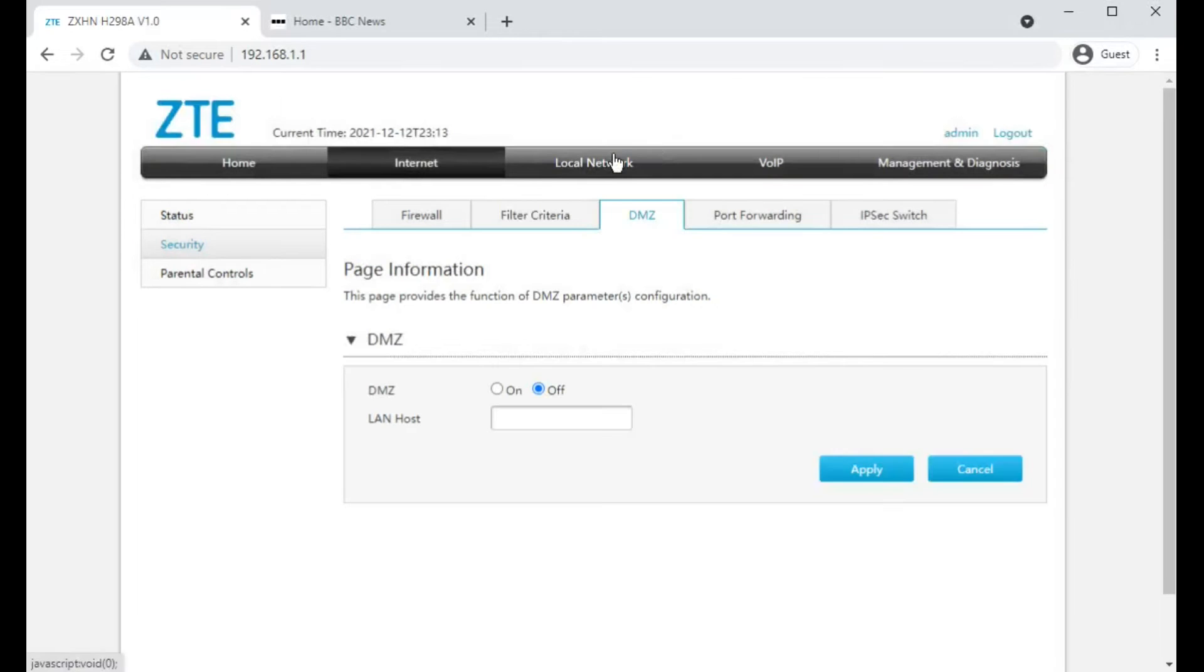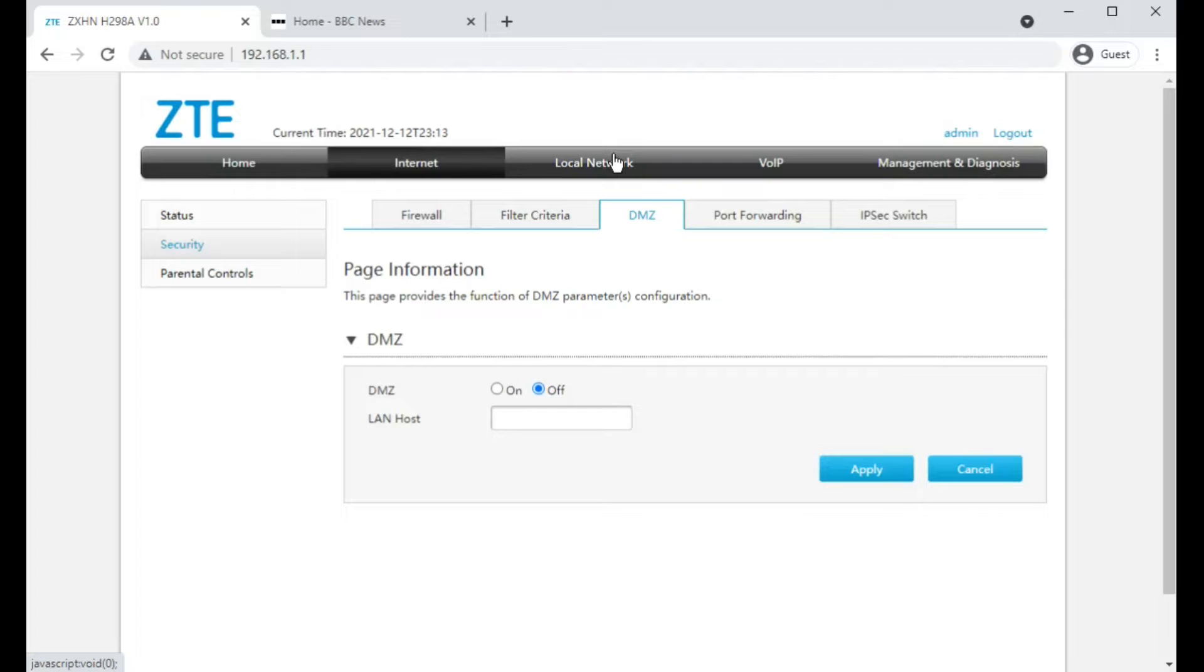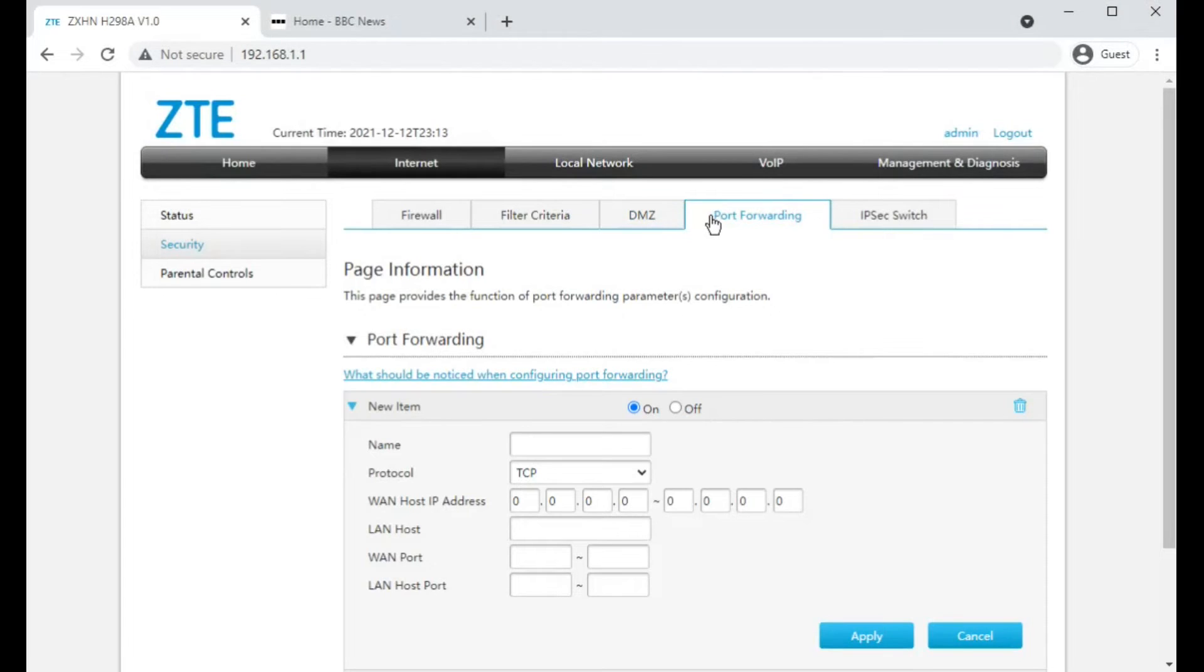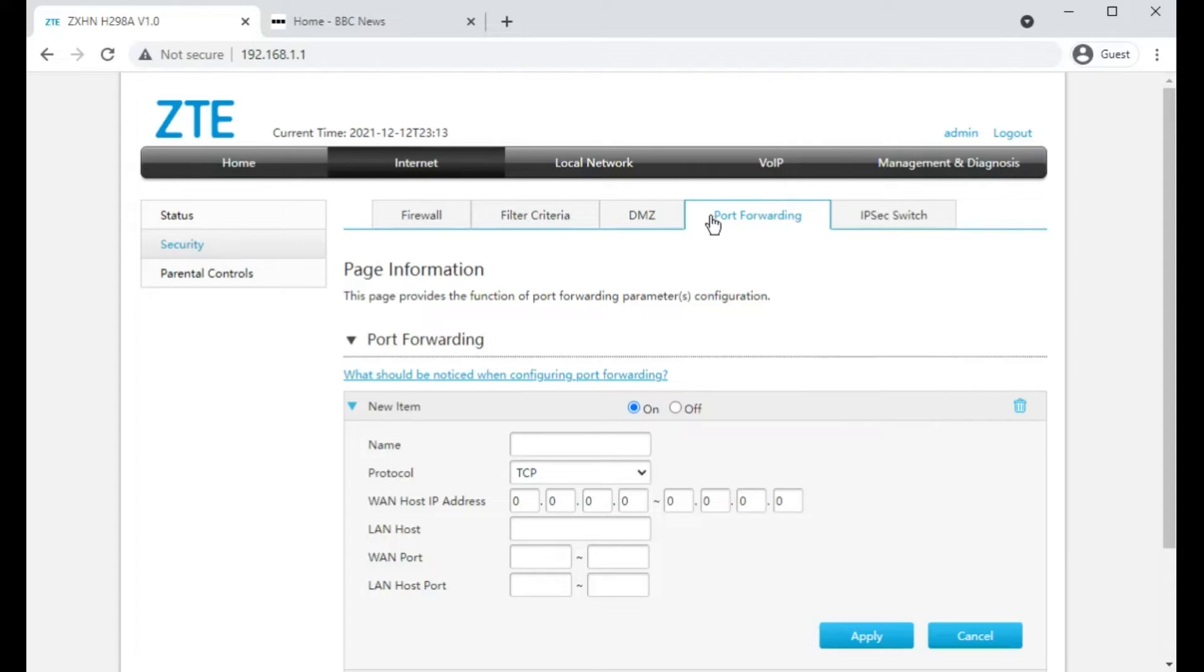You can set DMZ, which is basically called Demilitarized Zone, or essentially port forwards every single port on the router through to that device rather than individual port forwarding which you're doing here. If possible, always use the individual port forwarding. Doing something like DMZ to a game console really is a bad workaround for finding out what the correct settings are.